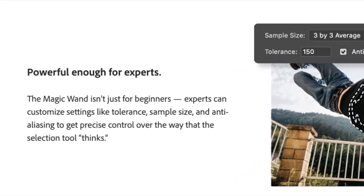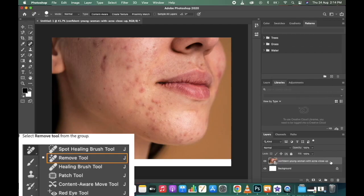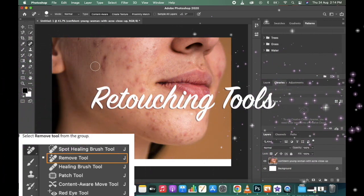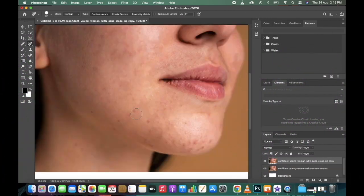Photoshop has a wide range of retouching tools such as the Healing Brush, Clone Stamp, and Patch tools.